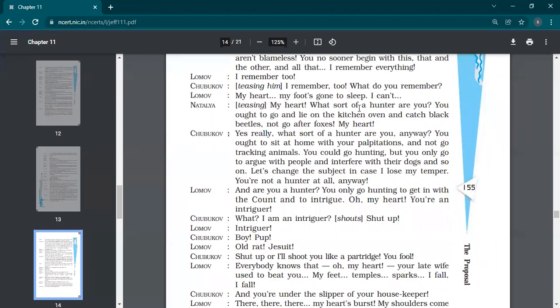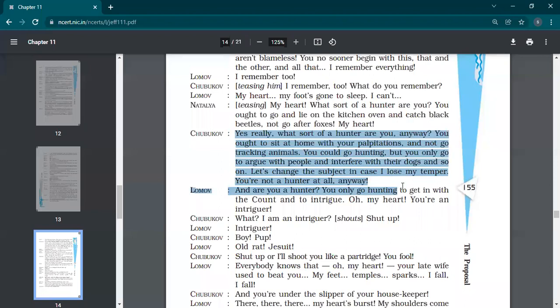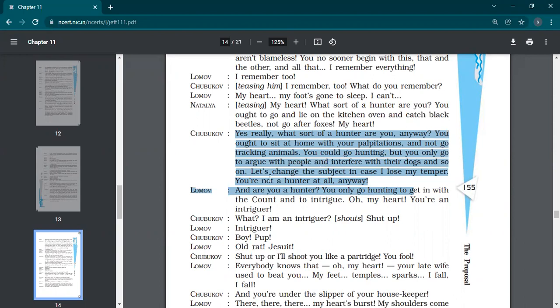Natalia is again insulting him. That you go for hunting, you go for the hunt of the beetles only. And you are supposed to go for hunting of fox. Fine, this is not called hunting when you catch beetles. Hunting is when you go to catch fox. My heart, what sort of hunter are you? Yes, really, what sort of hunter are you anyway? Shubukov says. You ought to sit at home with your palpitations and not go tracking animals.